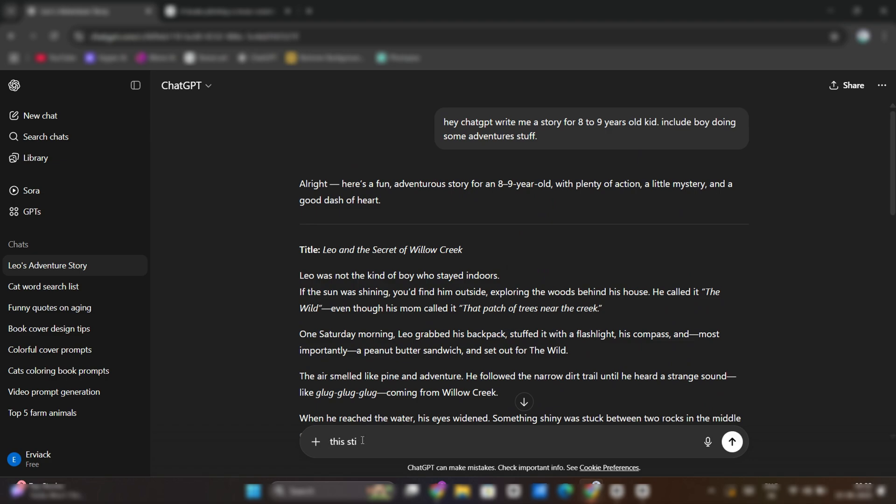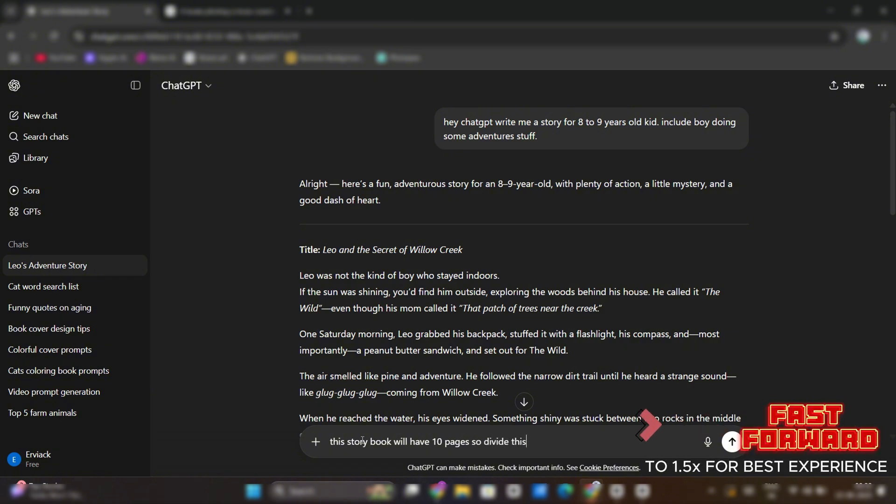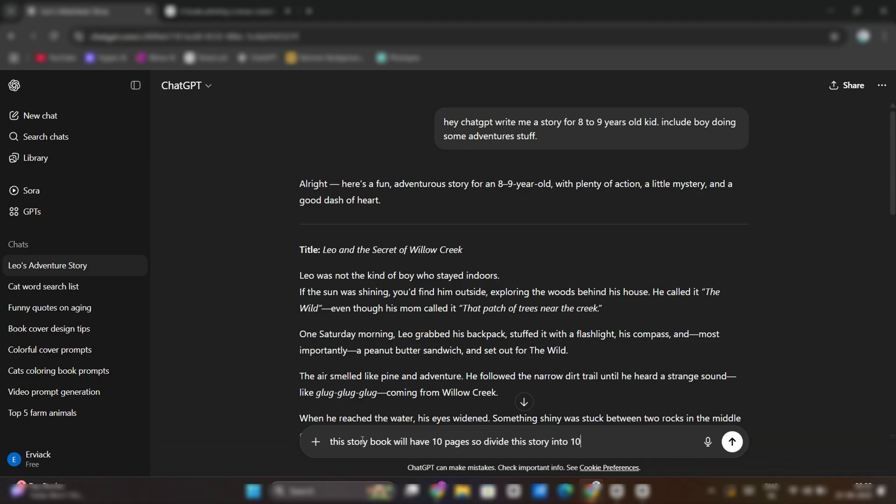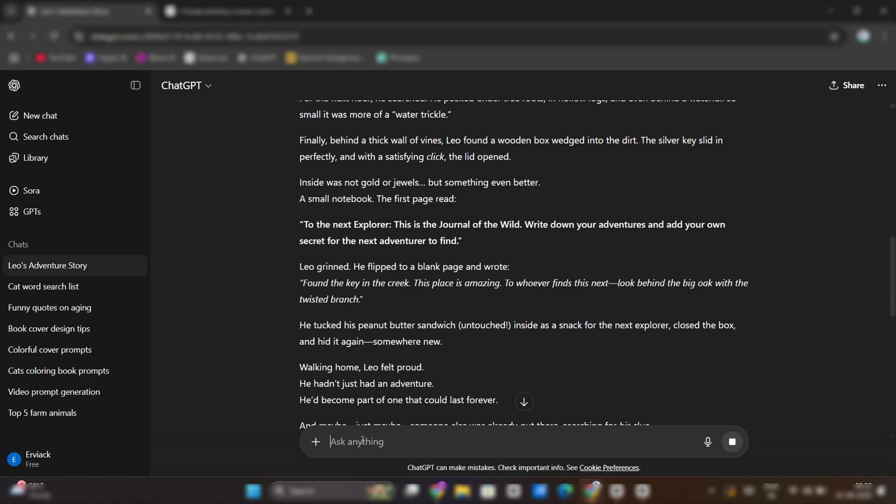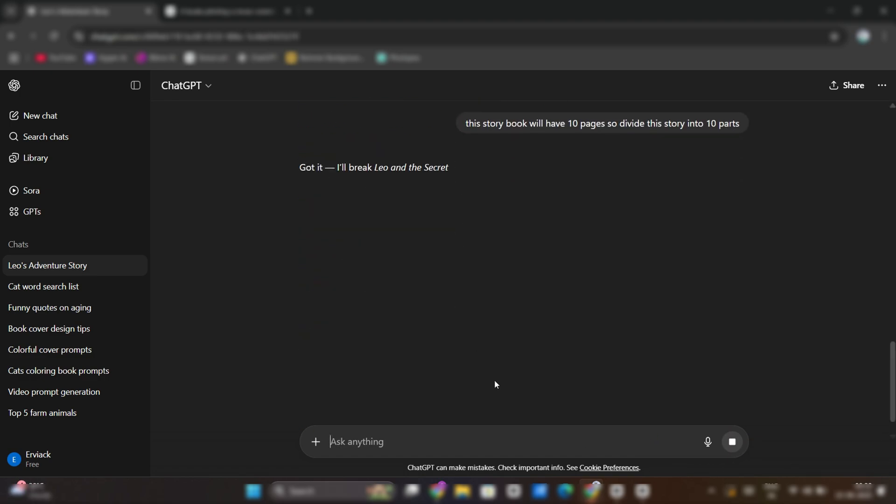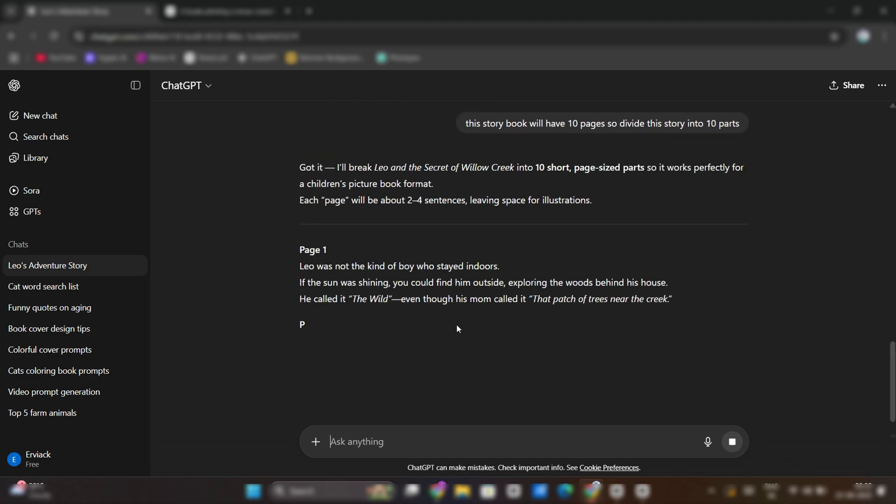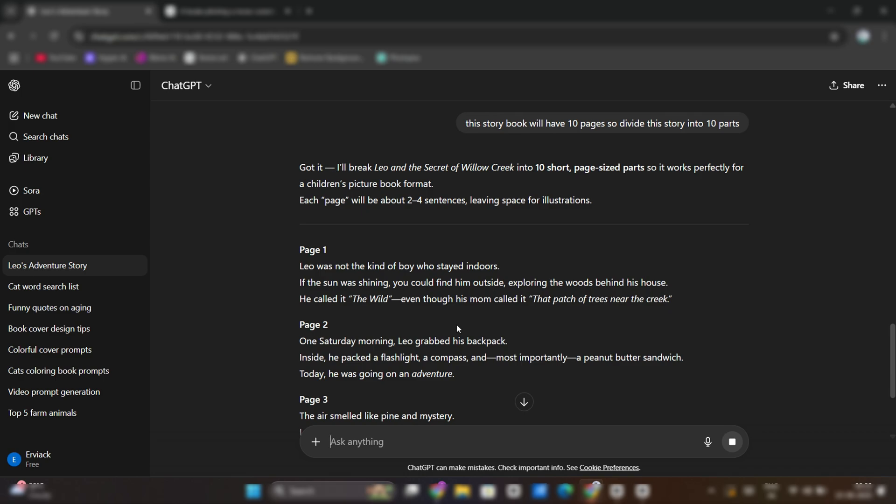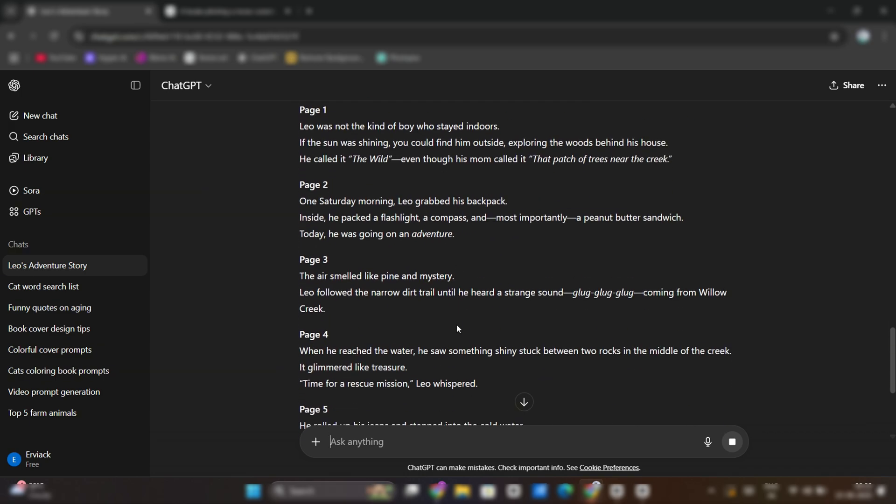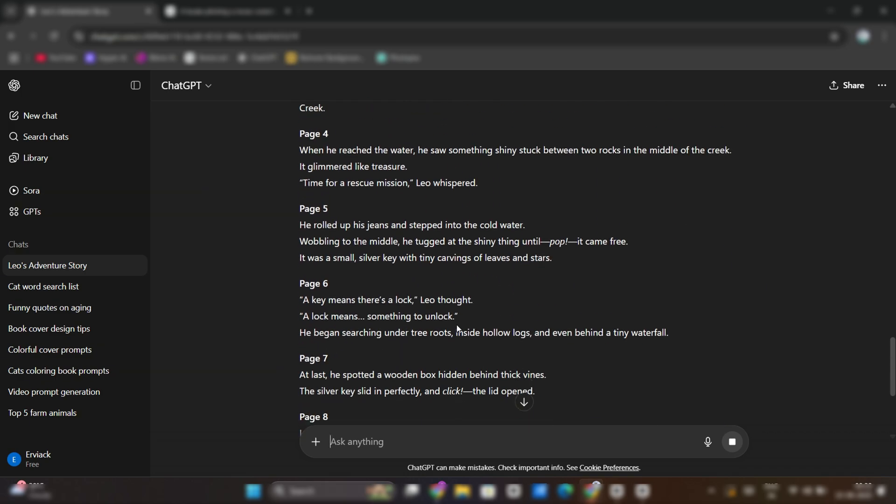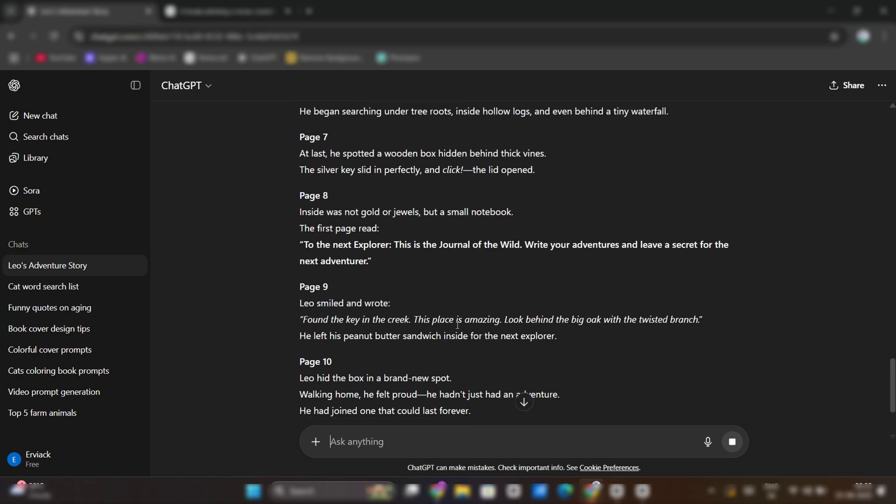The storybook will have 10 pages, so divide this story into 10 parts. Now ChatGPT will divide the story into 10 parts. Each part represents each page.